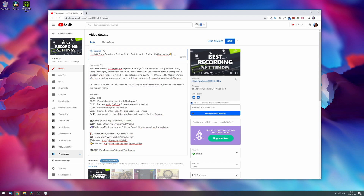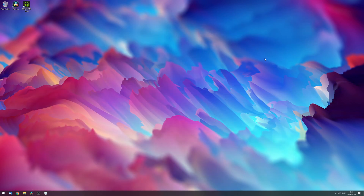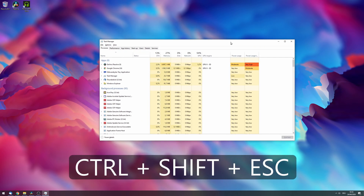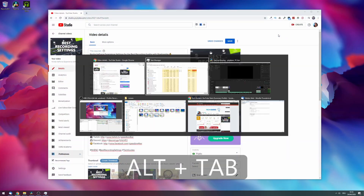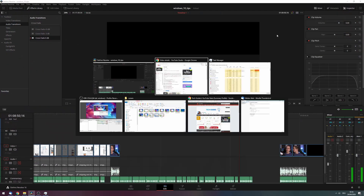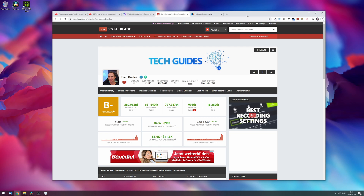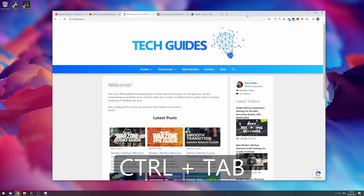Some other shortcuts absolutely vital to know in Windows: Ctrl + Shift + Escape brings up the Task Manager, and Alt + Tab lets you cycle through different programs. Similarly, inside Chrome you can tap through tabs by pressing Ctrl + Shift + Tab or Ctrl + Tab to go left or right through your tabs.